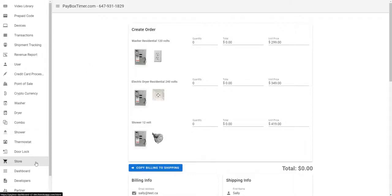First, select Store from the Landlord Interface, and you will see the Create Order Interface.